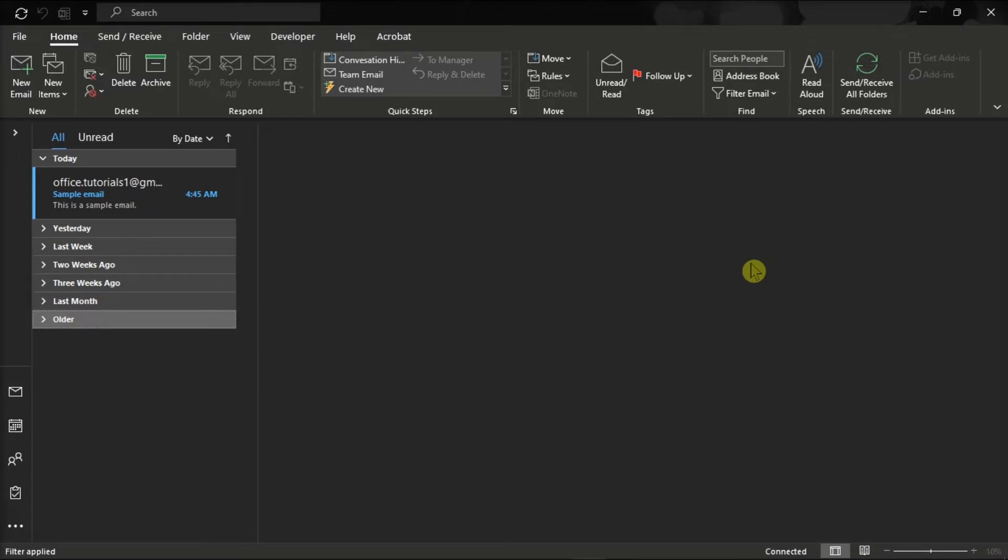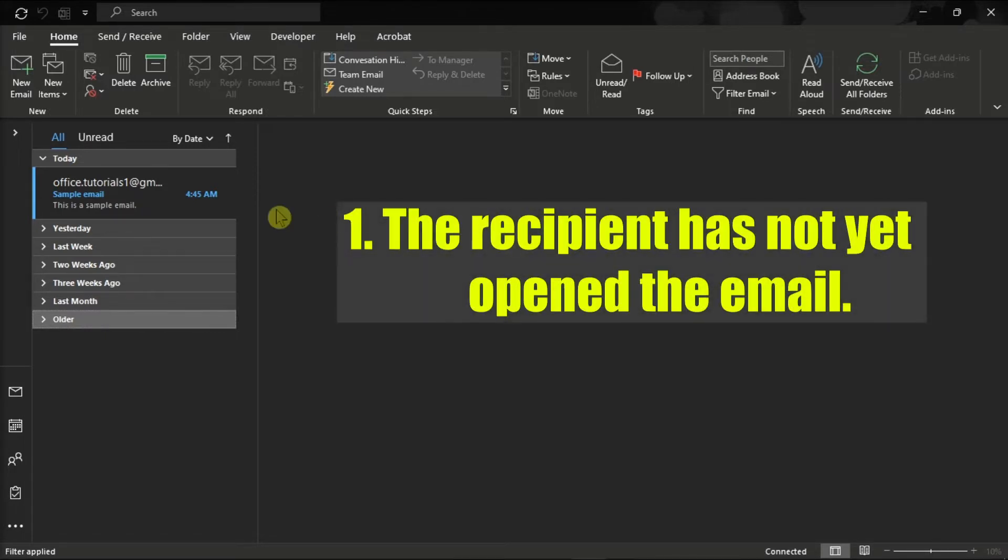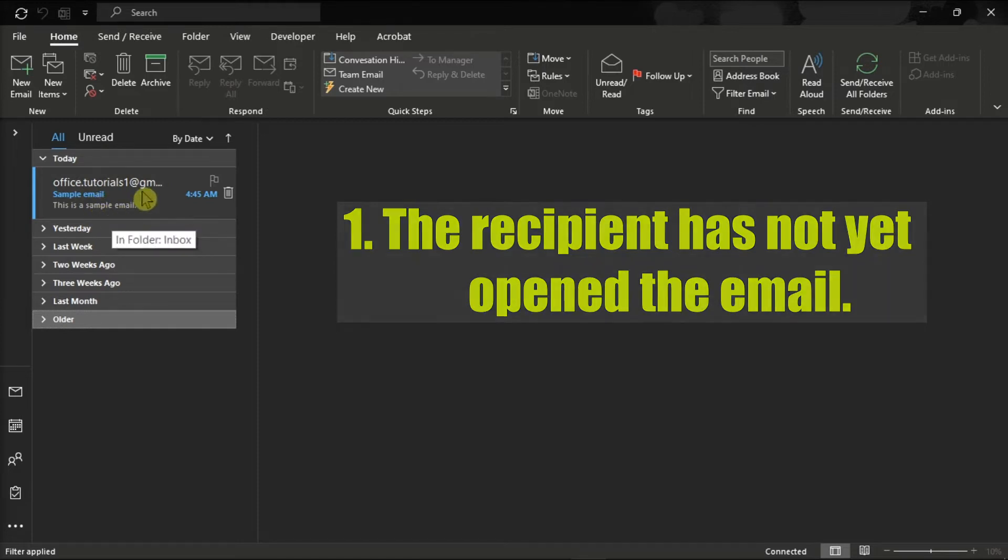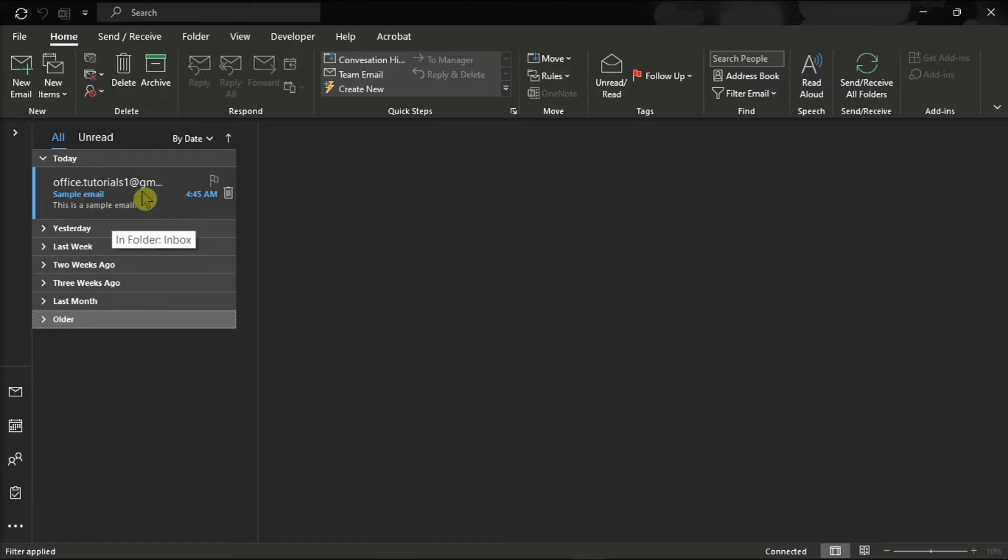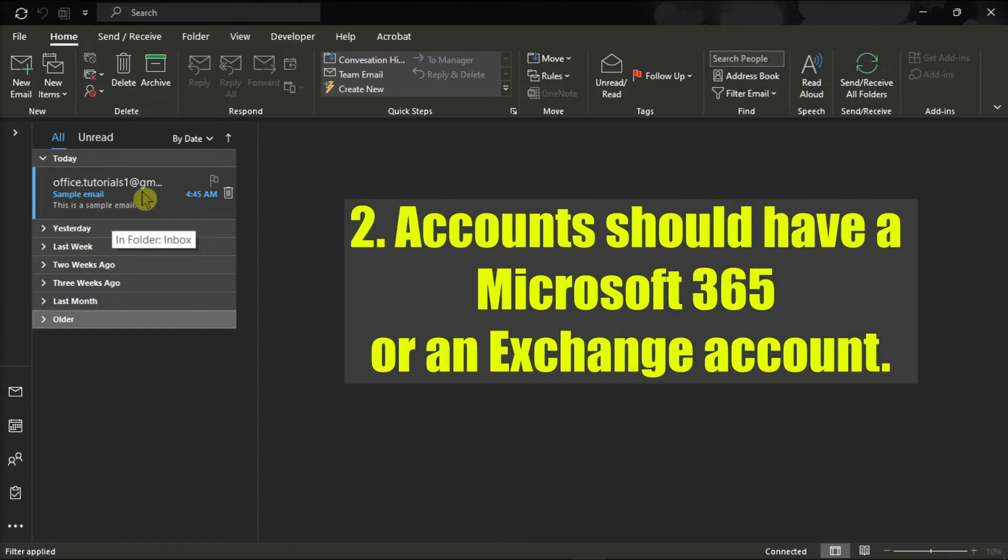Now for the feature to work, first, you have to make sure that the recipient has not yet opened the email. Next, you both need to use a Microsoft 365 account or a Microsoft Exchange account.